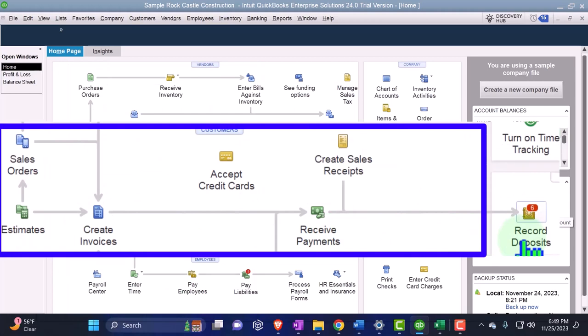But what if we want to get the deposit first? Two scenarios we'll run. First scenario, we have a big sale of something and we get a deposit like on our surfboard, the psychedelic surfboard that we sold. And we wanted to get a down payment because we had to order the custom surfboard and we want to make sure that someone is committed to it so that we can make the order.